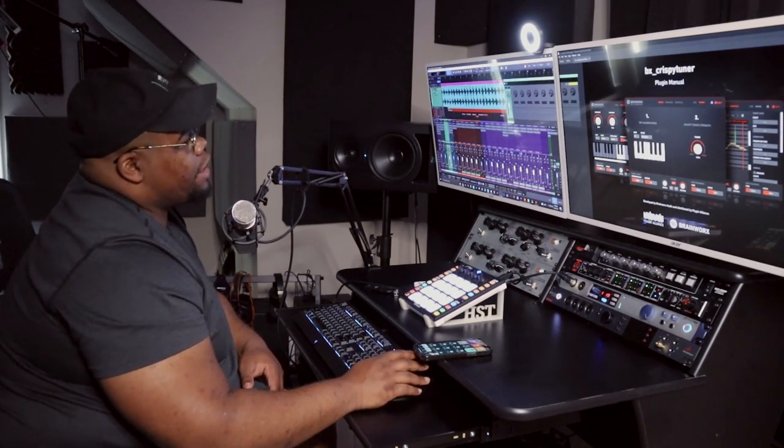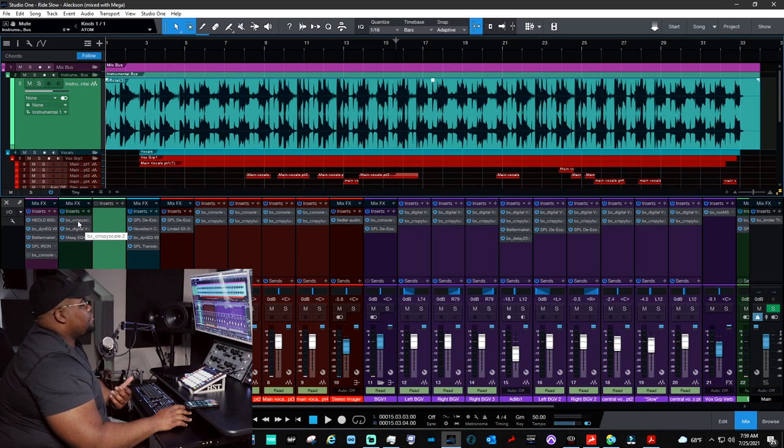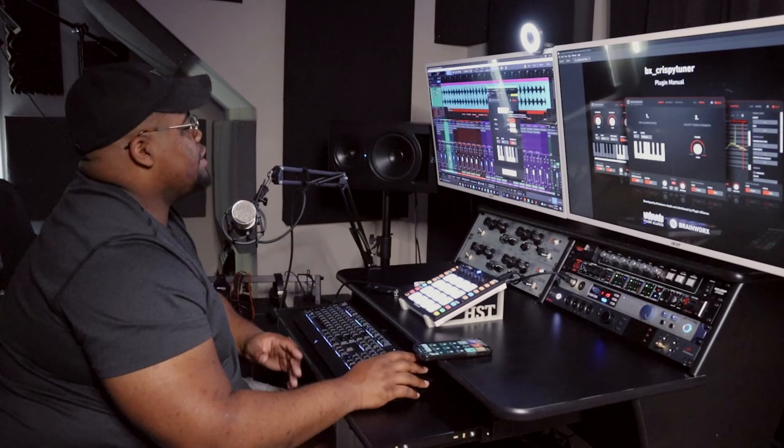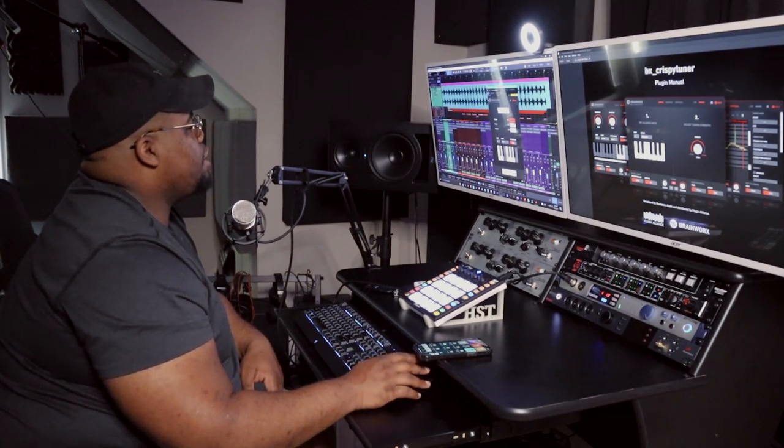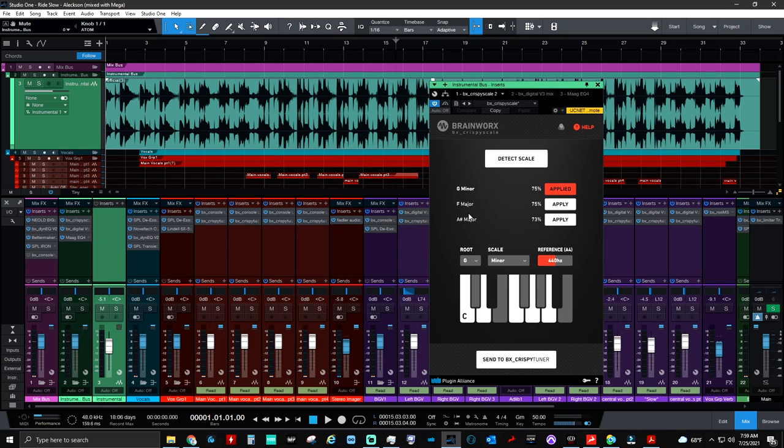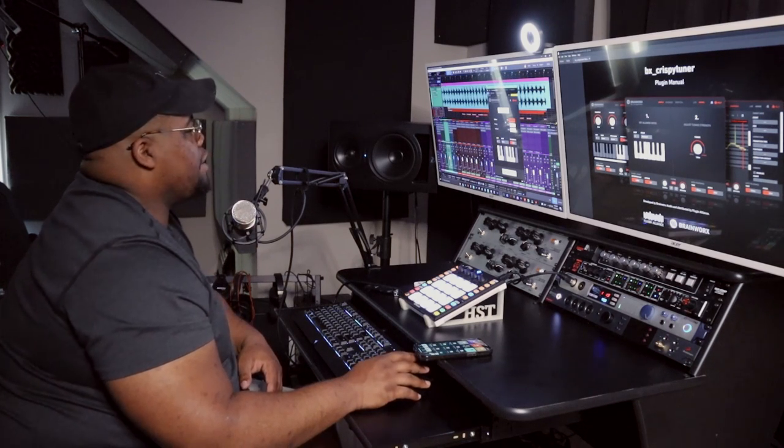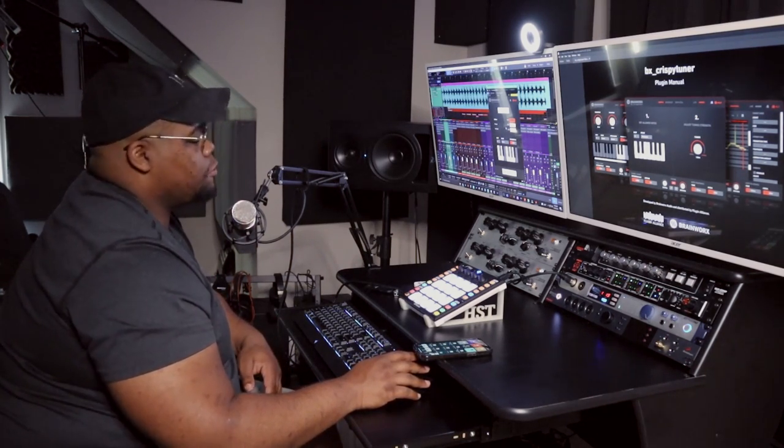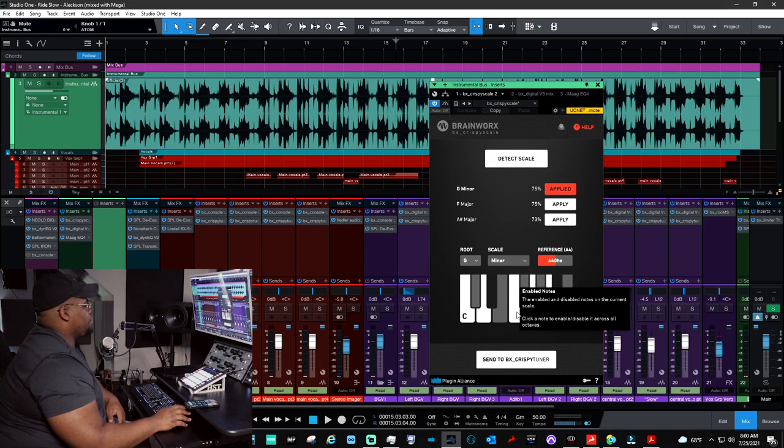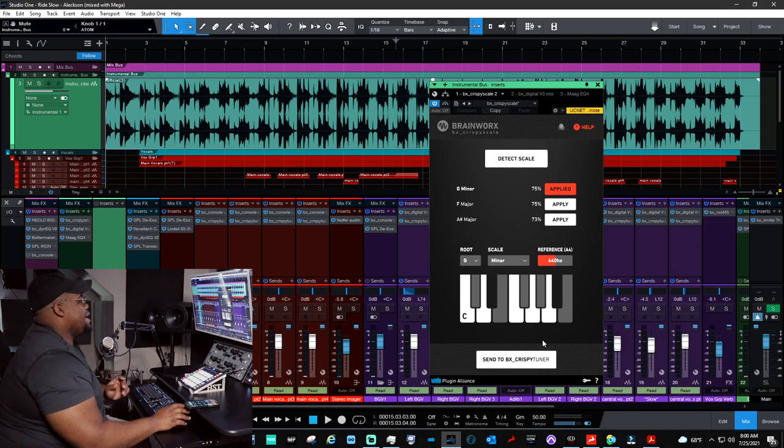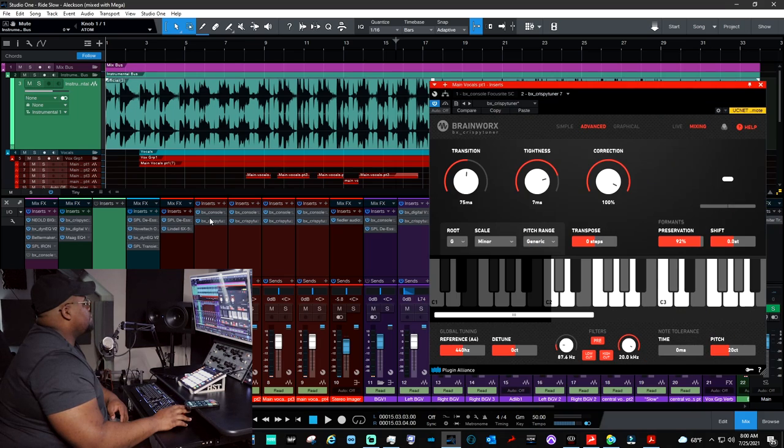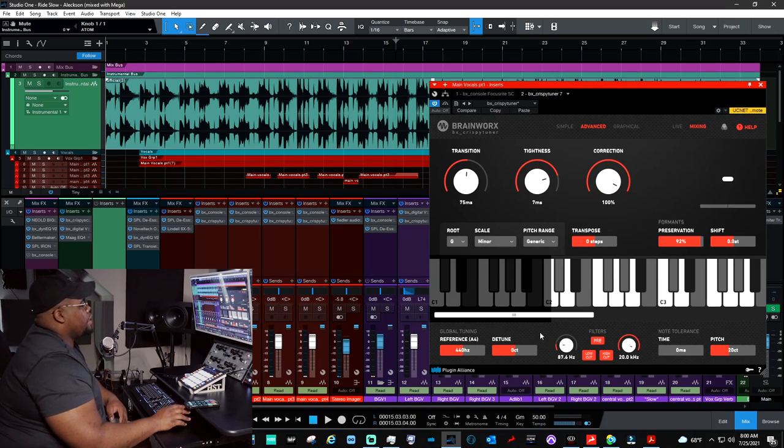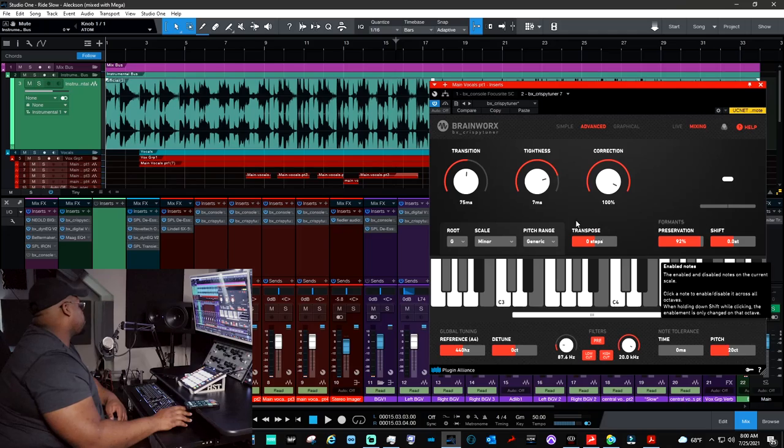In this case, BX Crispy Scale worked perfectly because, number one, this was a two-track instrumental that the artist had bought, so I needed to know the scale and key. All you have to do is hit Detect Scale, play the audio from the instrumental, BX Crispy Scale will analyze and then generate three different options as far as what scale the song might be in. Turns out that on this song, all of these would apply. It just turns out that the G minor scale actually applied the best here because of the performance of the vocals. What you would do here is hit Apply. And then since we already have all our Crispy Tuners on every track that we want, we would just hit Send to BX Crispy Tuner, and boom.